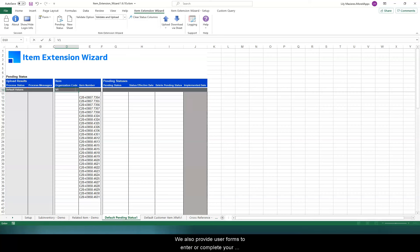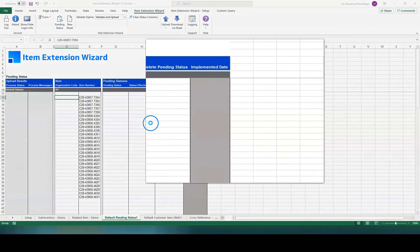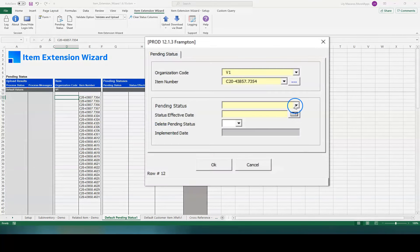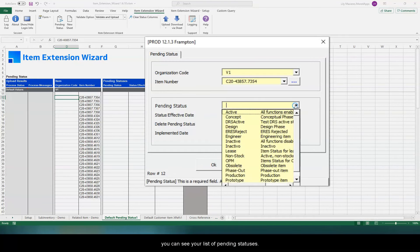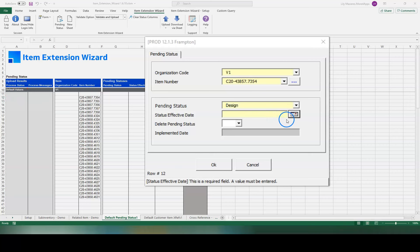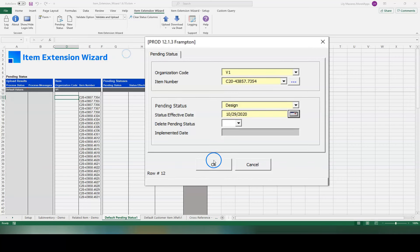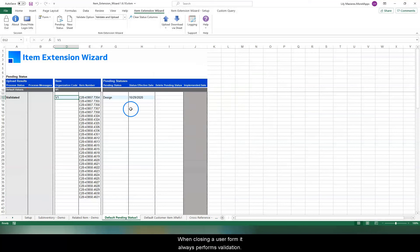We also provide user forms to enter or complete your dataset. You can double-click on any record you'd like to see, or open this user form from the main ribbon. Your Oracle setup is automatically loaded. You can see your list of pending statuses. Only future dated pending statuses are allowed. When closing a user form, it always performs validation.